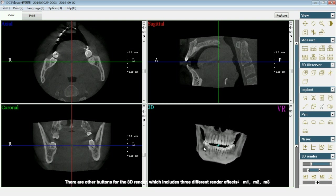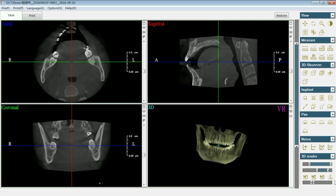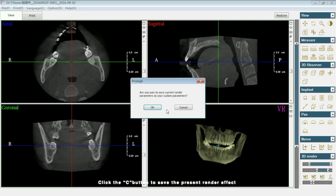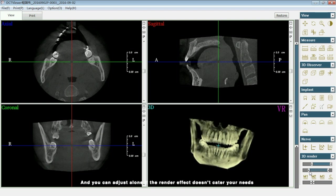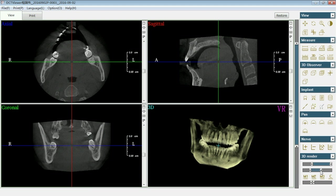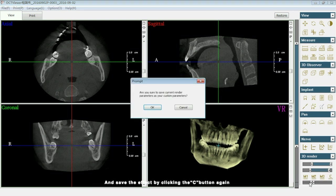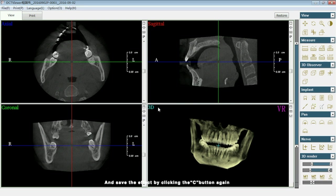There are other buttons for the 3D render, which includes three different render effects: M1, M2, and M3. Click the C button to save the present render effect. You can also adjust further if the render effect doesn't meet your needs, and save the effect by clicking the C button again.